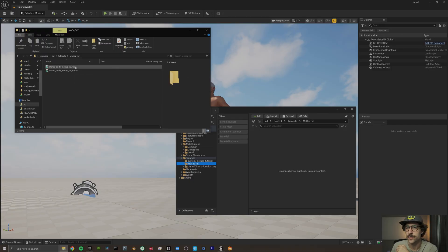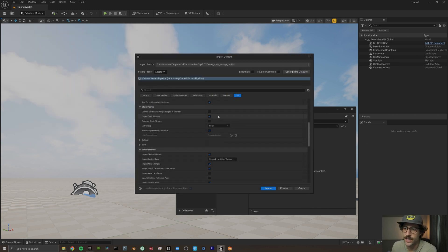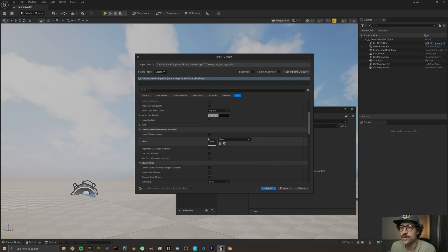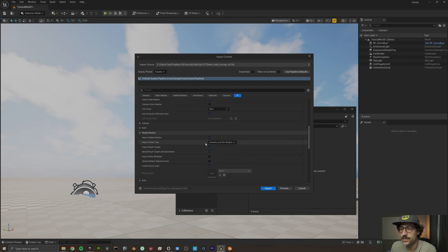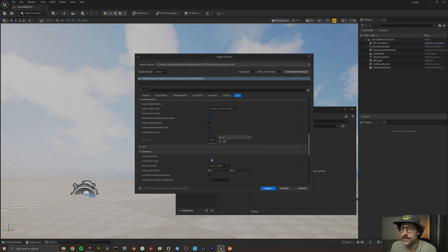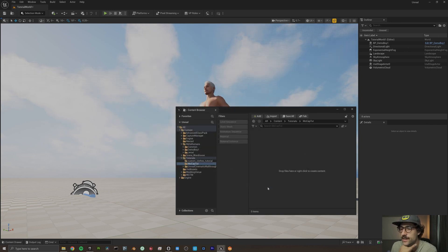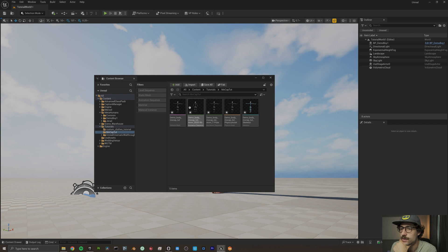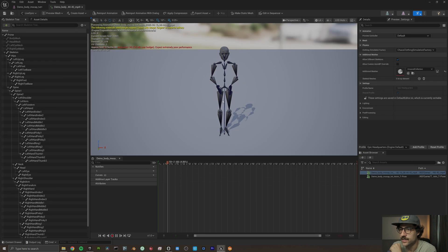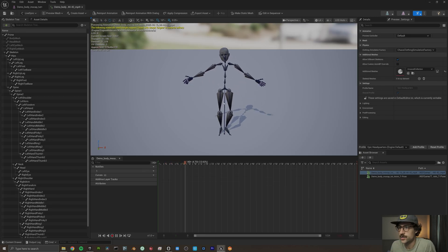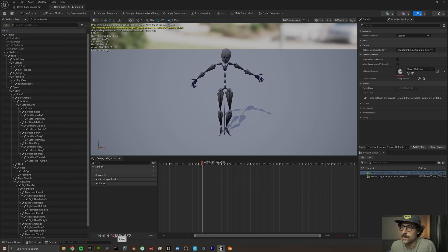Now that we've successfully exported our FBX out of Marionette, we need to import and retarget that body animation within Unreal Engine. Drag in the FBX and import it. There are a lot more new settings in the 5.6 importer: make sure there's no skeleton selected, do not use T0 as a reference pose, and make sure you're importing your skeletal meshes and animations. The import gives us a T-pose skeleton mesh, and clicking on the animation shows the mocap we just recorded.